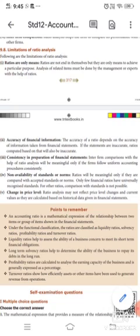Ratio analysis is calculated for a particular purpose. We can achieve what we need through ratios for particular purposes. Analysis of related items must be done by the management or experts with the help of ratios.